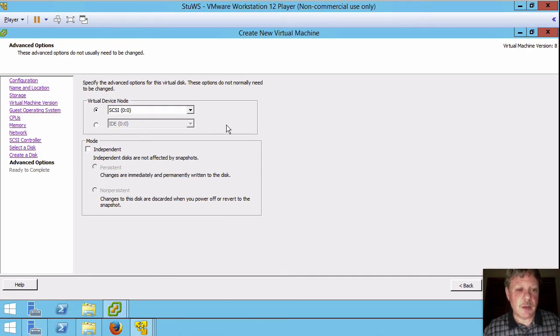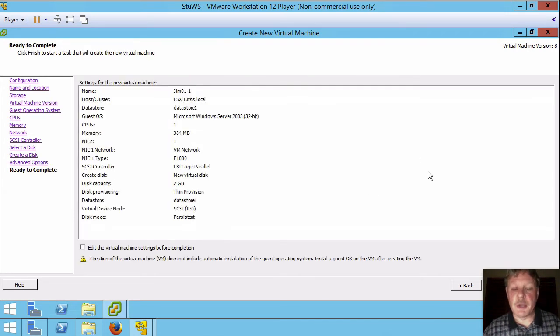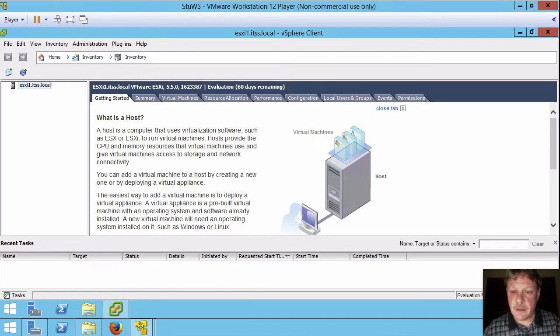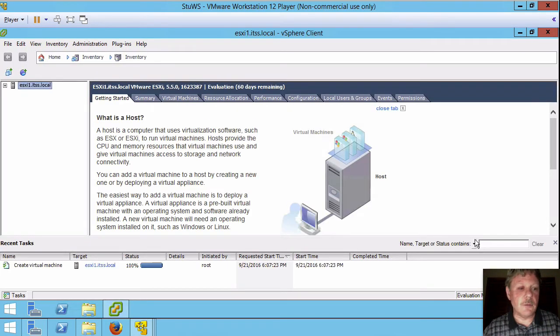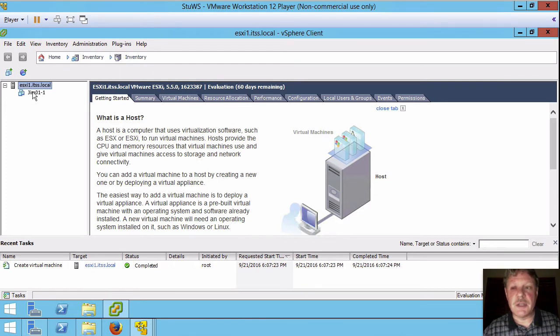I'm not going to change the SCSI ID for the disk. I'll keep that the way that it is. Next and here's the summary ready to complete. So I'm going to finish the virtual machine and it will be created here in a second. You can see the task on the bottom and here's the virtual machine that's now created.